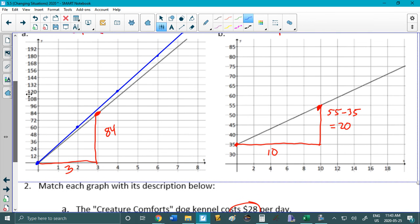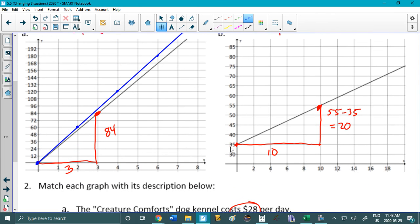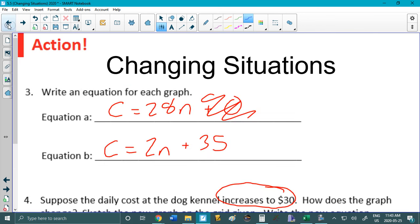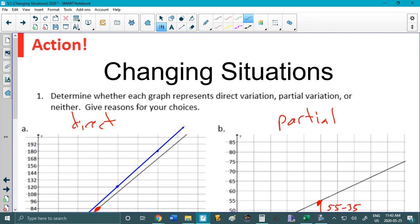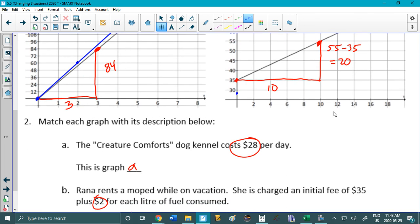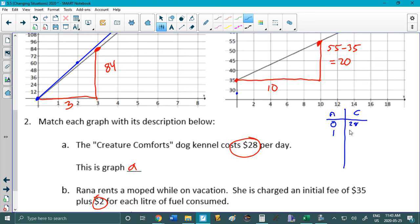So 3n plus 28. So let's get in here. So 3n plus 28. So our initial value would be 28. So somewhere around here. But the question asked us to use nice points I believe. Use only nice points. So we can't use that 28. So let's find some other points. Okay so let's do n and c. Okay so 0 is going to be 28. And then for one liter of fuel it's now going up by 3. So it's going to be 31. 2 liters, 34. 3 liters, 37. 4 liters, 40. Okay there we go. We've got a nice nice point.